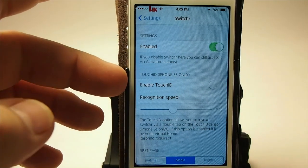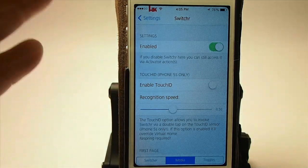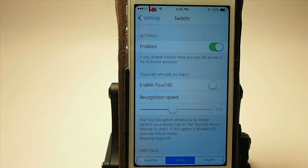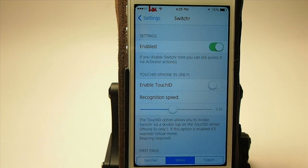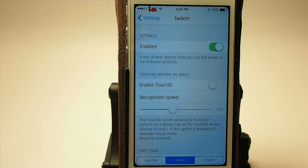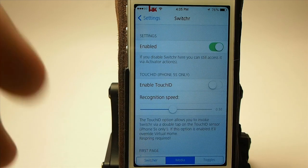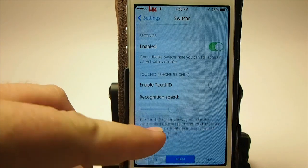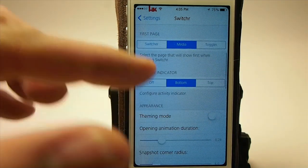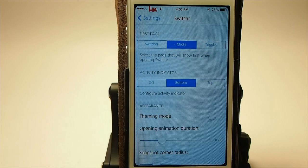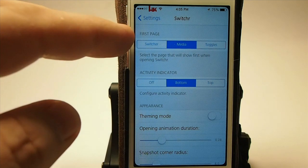It has a Touch ID feature, which I'm on an iPhone 5, so we're not going to be able to look at that at all. What that Touch ID does is it allows you to double tap or swipe over the switcher to invoke the tweak. From what I have seen and read around the internet, that's really not working all that well right now, so hopefully the developer will update that.